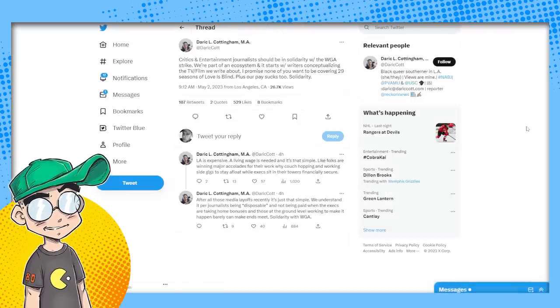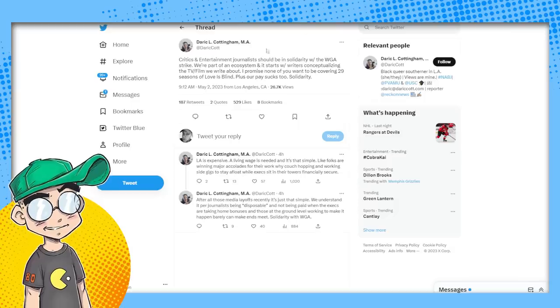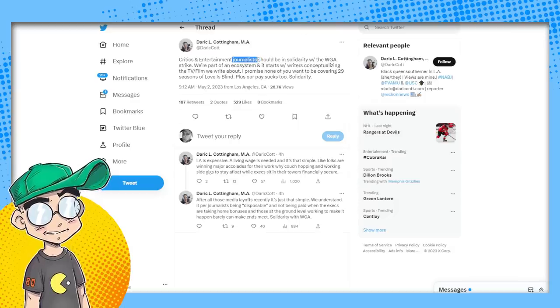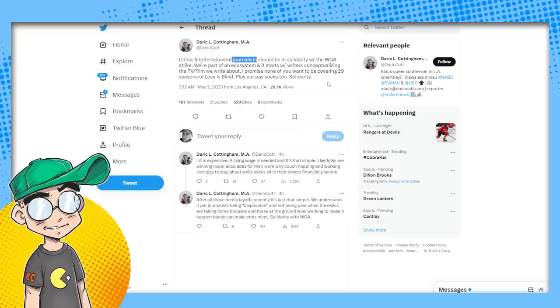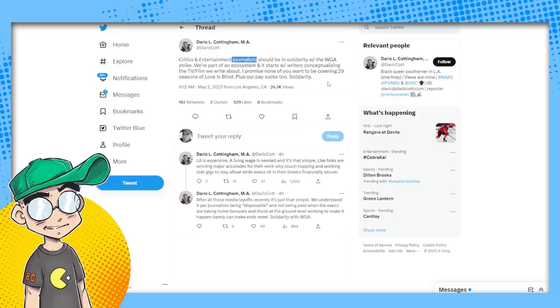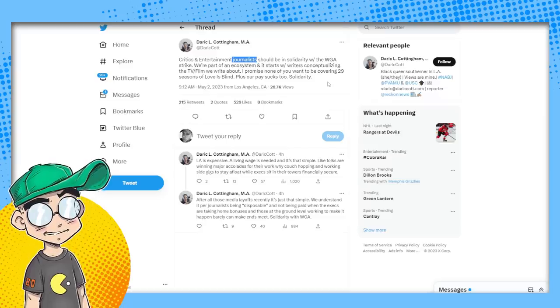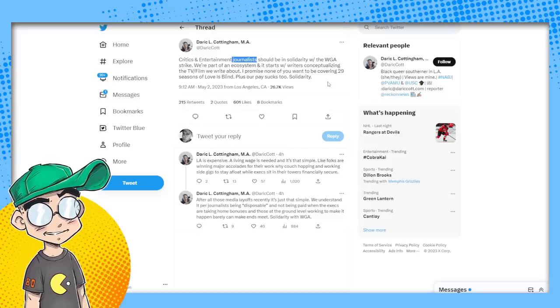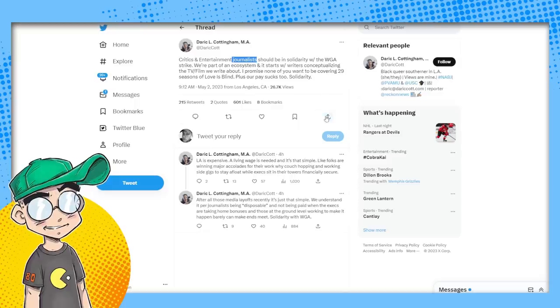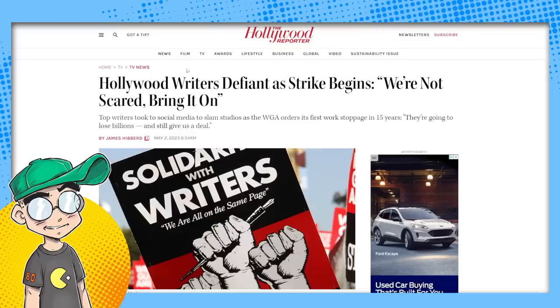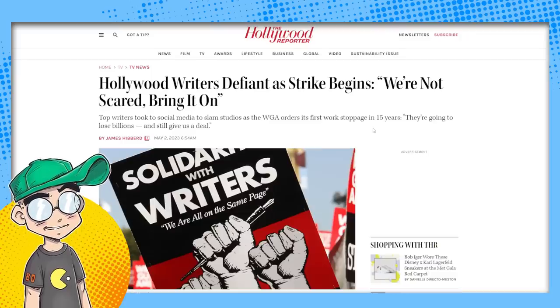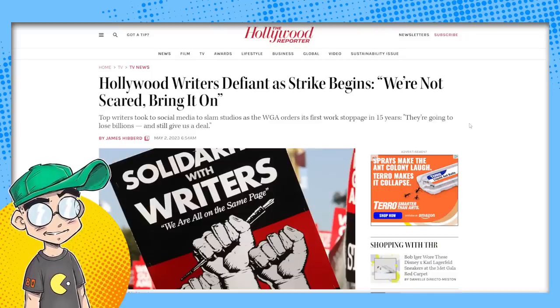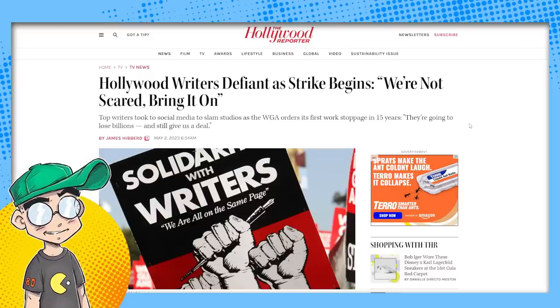We've got Derek Cottingham, critics and entertainment journalists. Journalists should be in solidarity with the WGA strike. We're part of an ecosystem. And it starts with writers conceptualizing the TV film that we write about. I promise none of you want to be covering 29 seasons of Love is Blind plus our pay sucks too. Solidarity. Well, at least they're admitting it. At least they're admitting it that entertainment journalists need Hollywood, you know, and Hollywood needs them. And that's a very parasitic relationship.